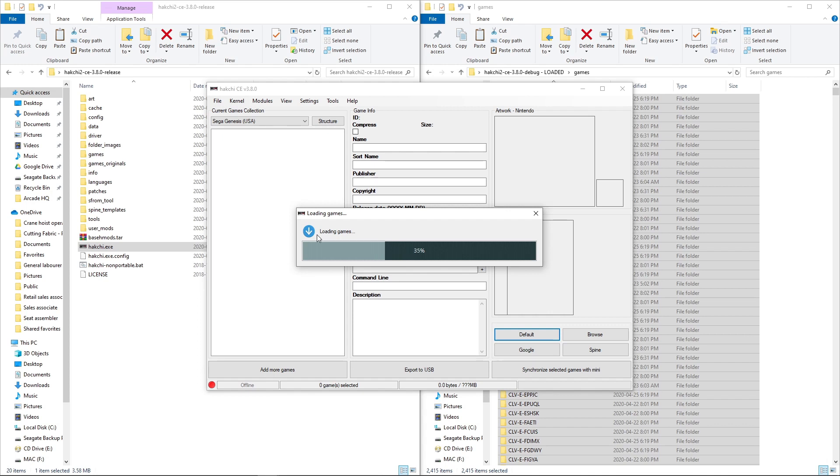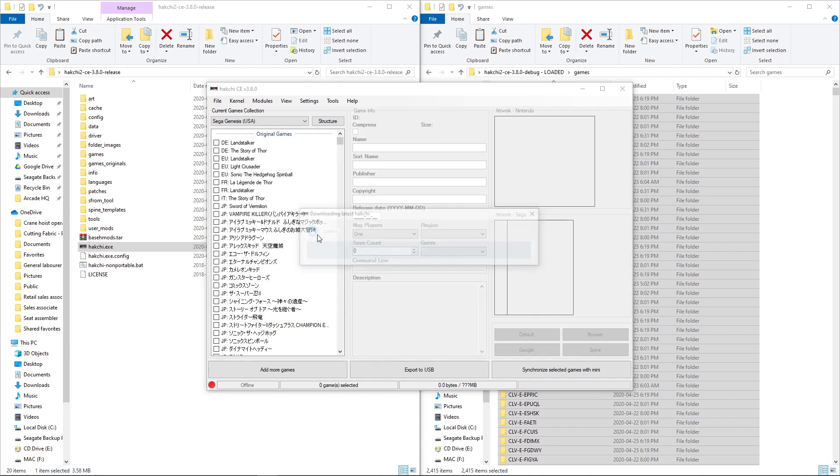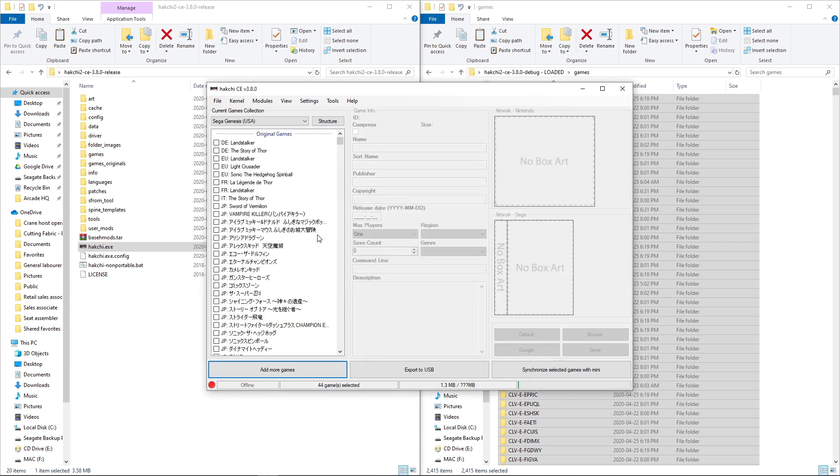I want to say there was like 21,000 files or something crazy like that. But here we go.